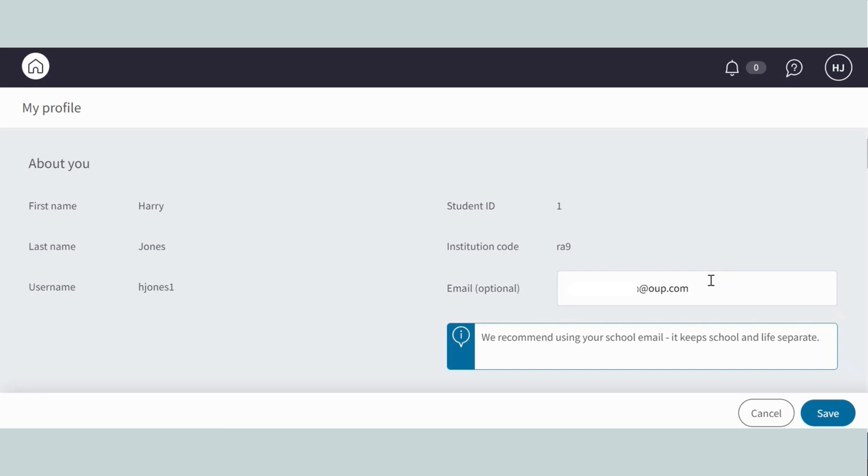Don't forget to click save. You can follow the same process to enable single sign-on for your own teacher account.